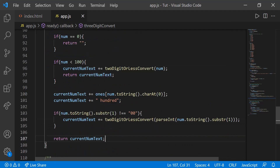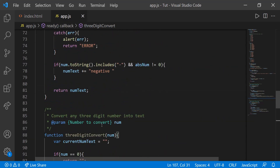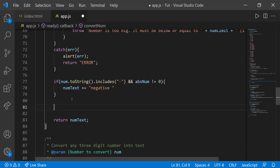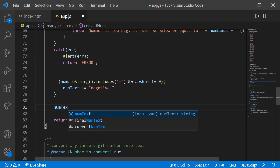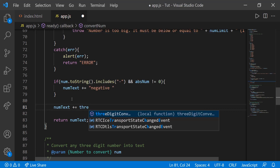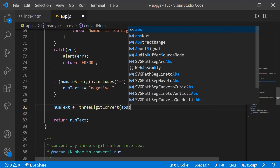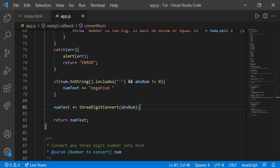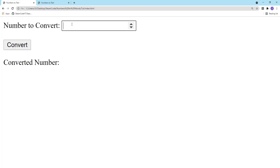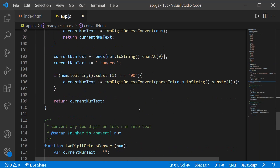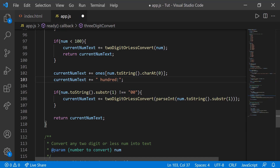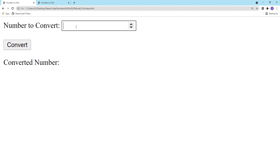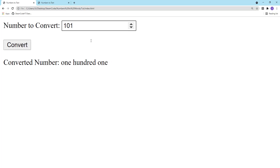So now we've created three-digit convert and two-digit or less convert. Let's actually test and see how these work. So for example, num_text += three_digit_convert(abs(num)), then save it. If we head to where our file is and reload — let's say 123, 123. Let's fix the spacing a little bit. In three-digit convert, let's just add another space at the end. Alright, that's perfect. Let's try 127, then 100. Alright, so that's how it works.